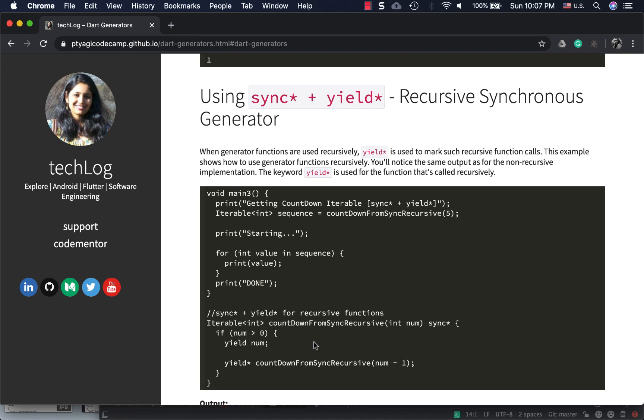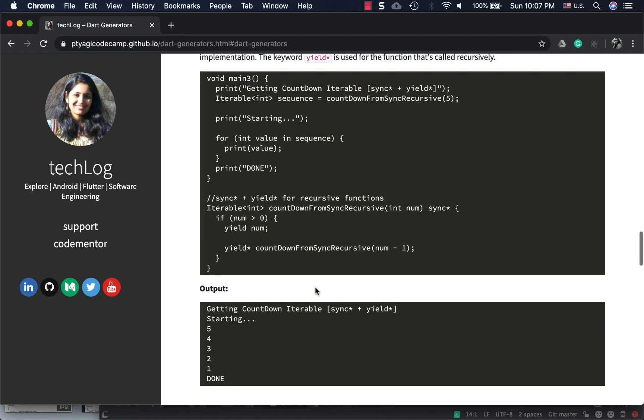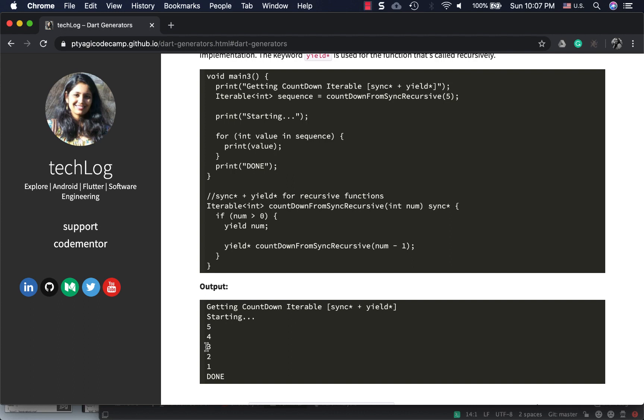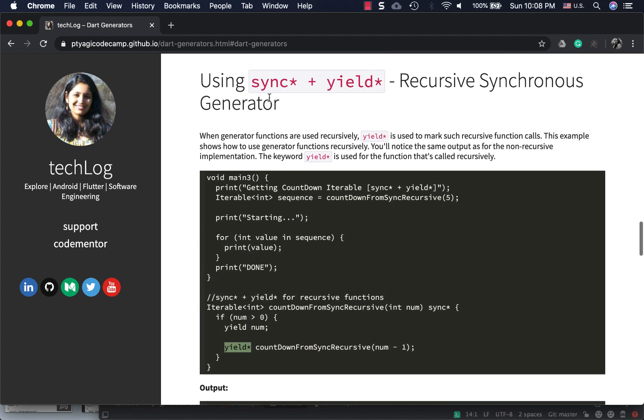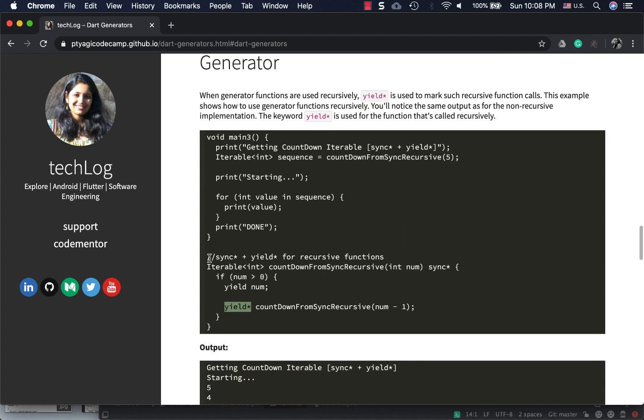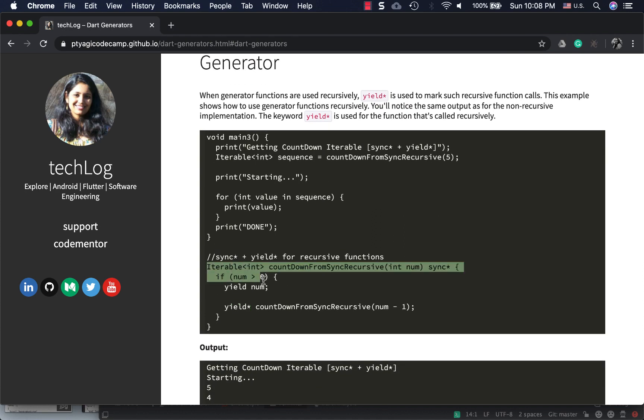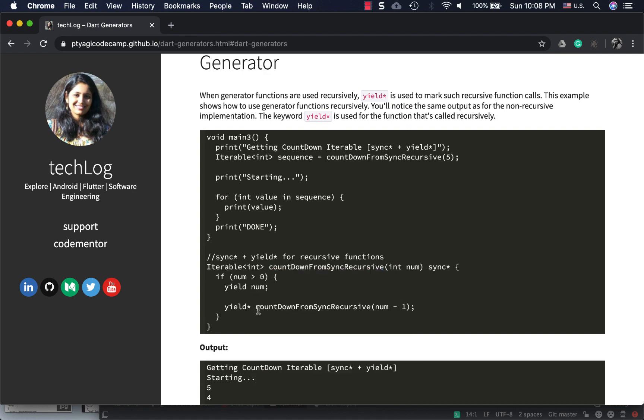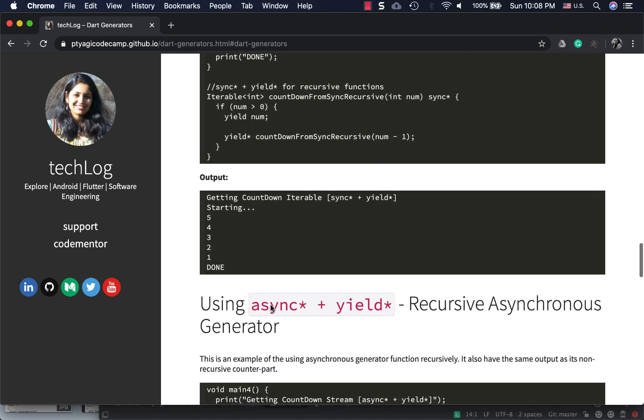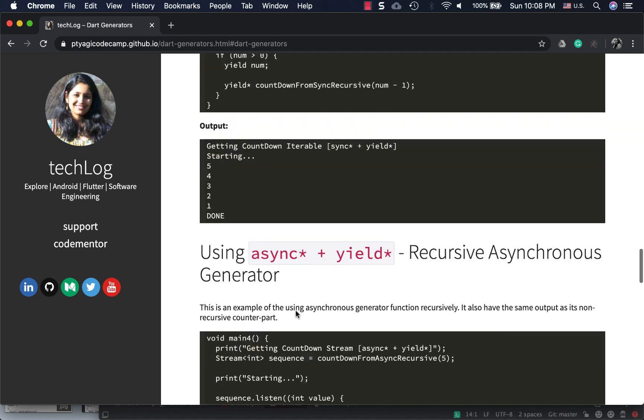The earlier way was the iterative approach where I'm running the while loop and keep returning until it's zero. Here I'm checking if it's greater than zero and calling the same method - it's a recursive way of writing the same countdown. The output should be the same, and it is. We're demonstrating the usage of yield*, and the whole example stays the same as sync* other than the recursive implementation.